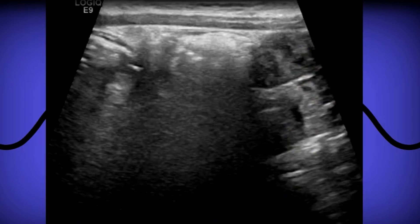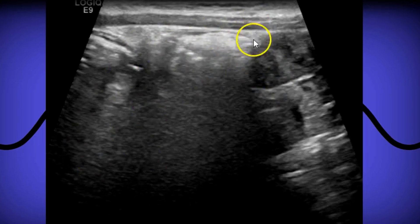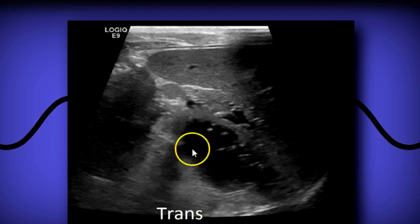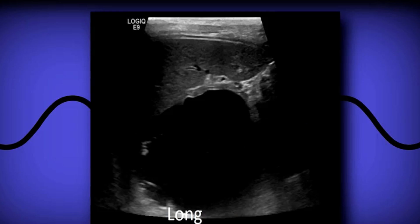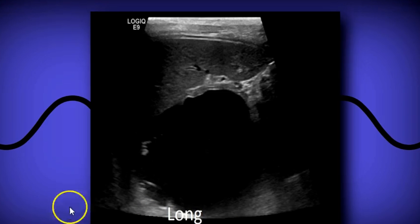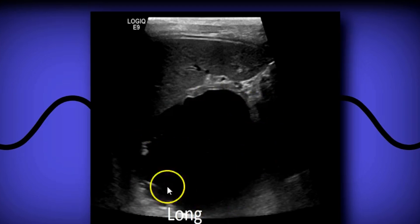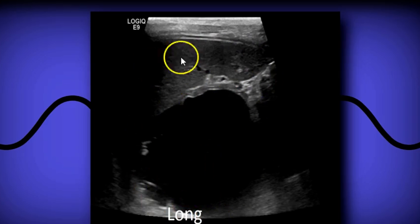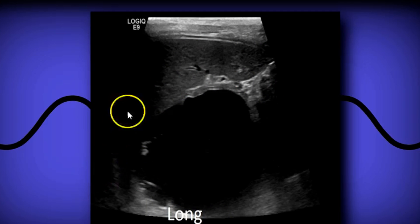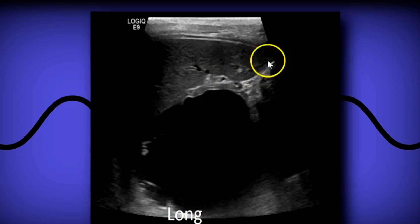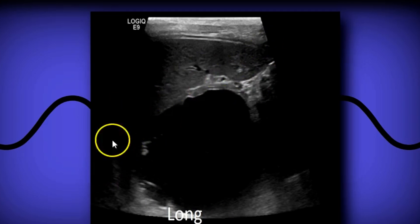Moving on to the left lumbar and left upper quadrant regions, you'll see a descending colon filled with air causing some shadowing. You're also going to see the spleen, stomach, and left kidney. In sagittal you'll see bowel, descending colon, and sometimes a fluid-filled stomach. You'll get the spleen and left kidney — that's a good place to check for free fluid at the tip of the spleen or in between the spleen and the left kidney.